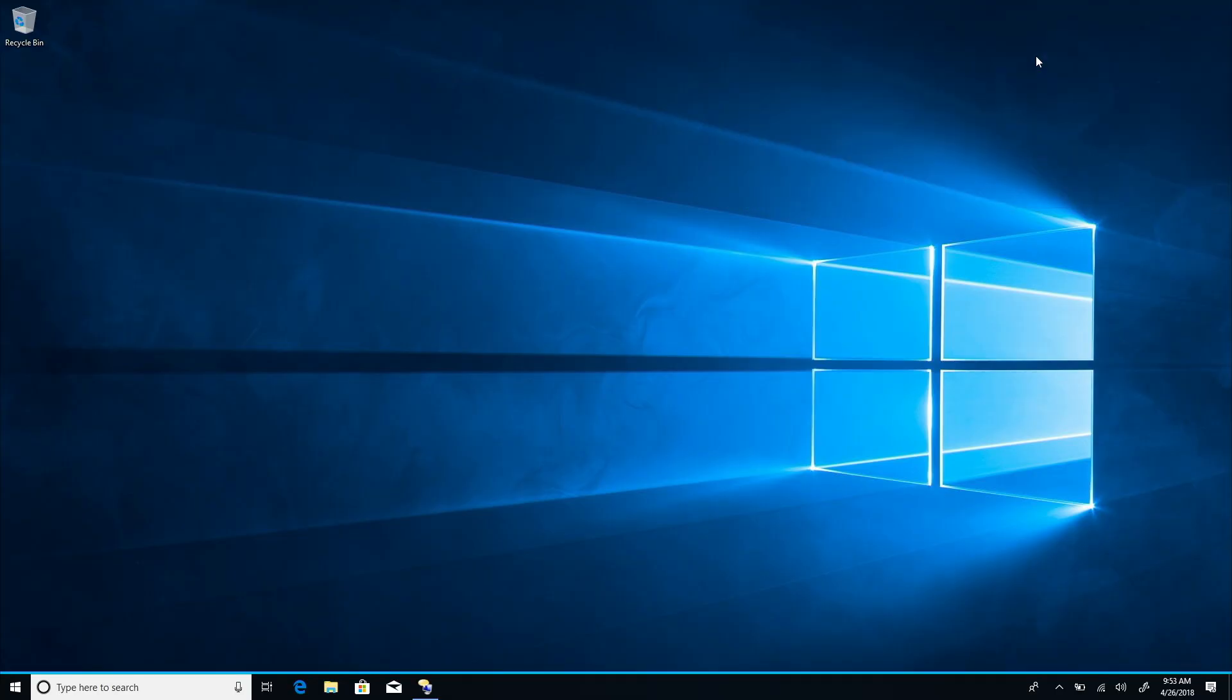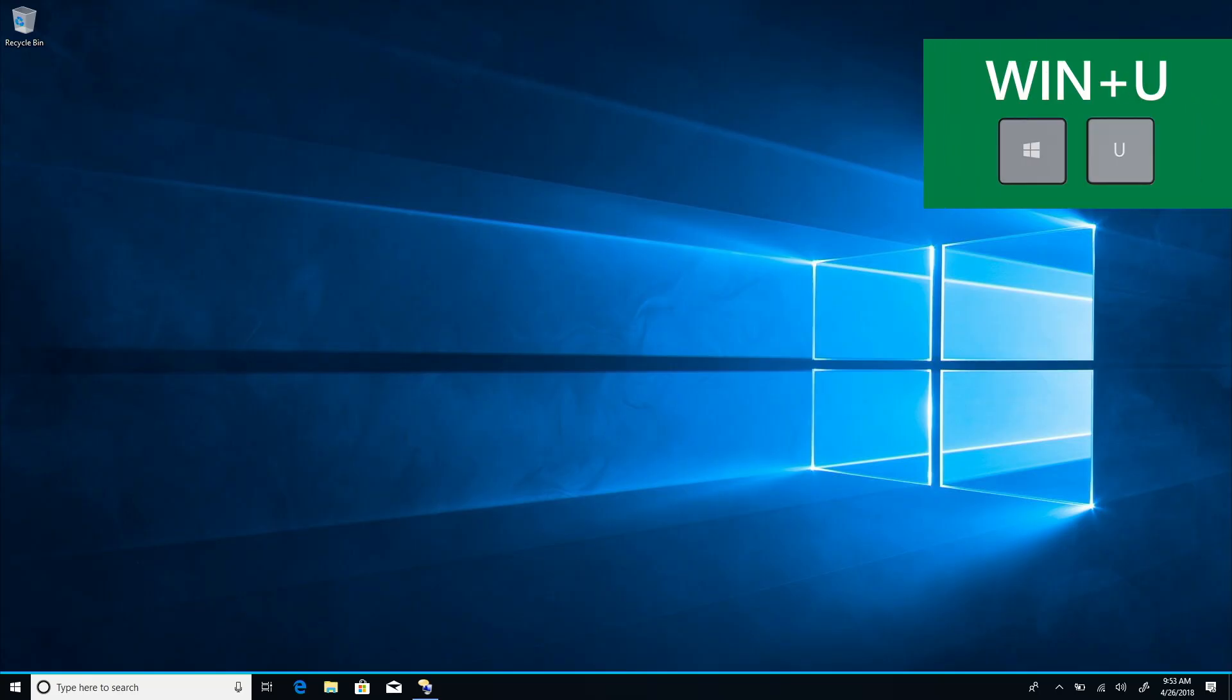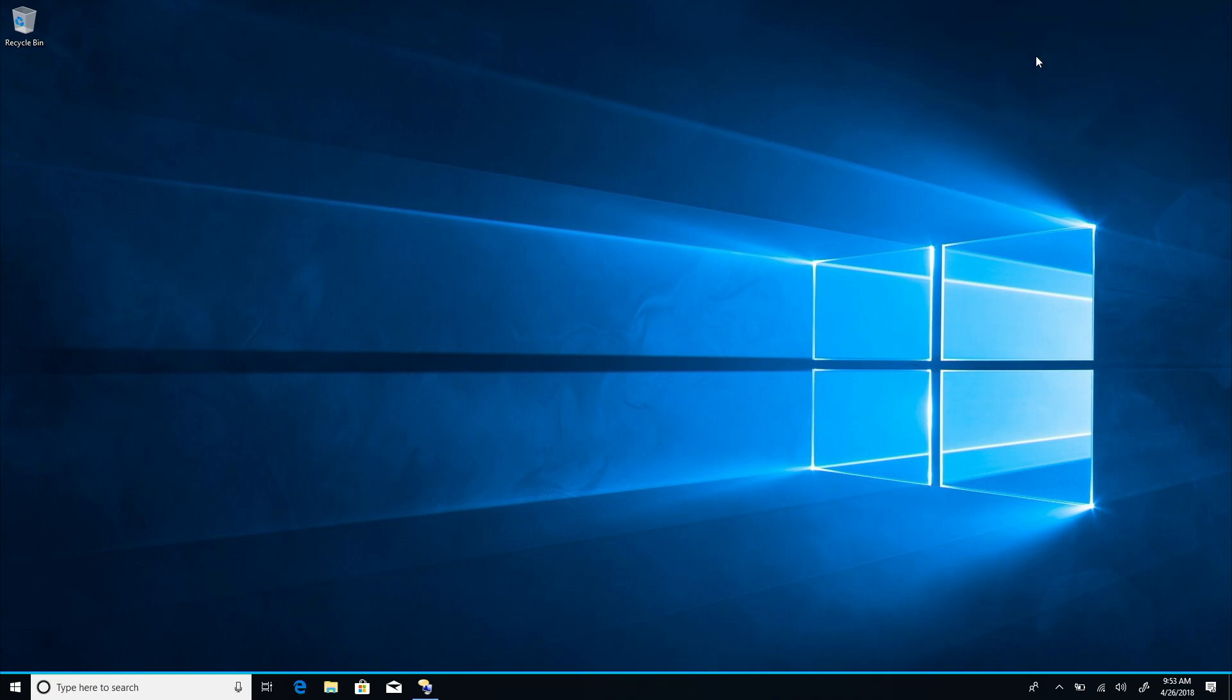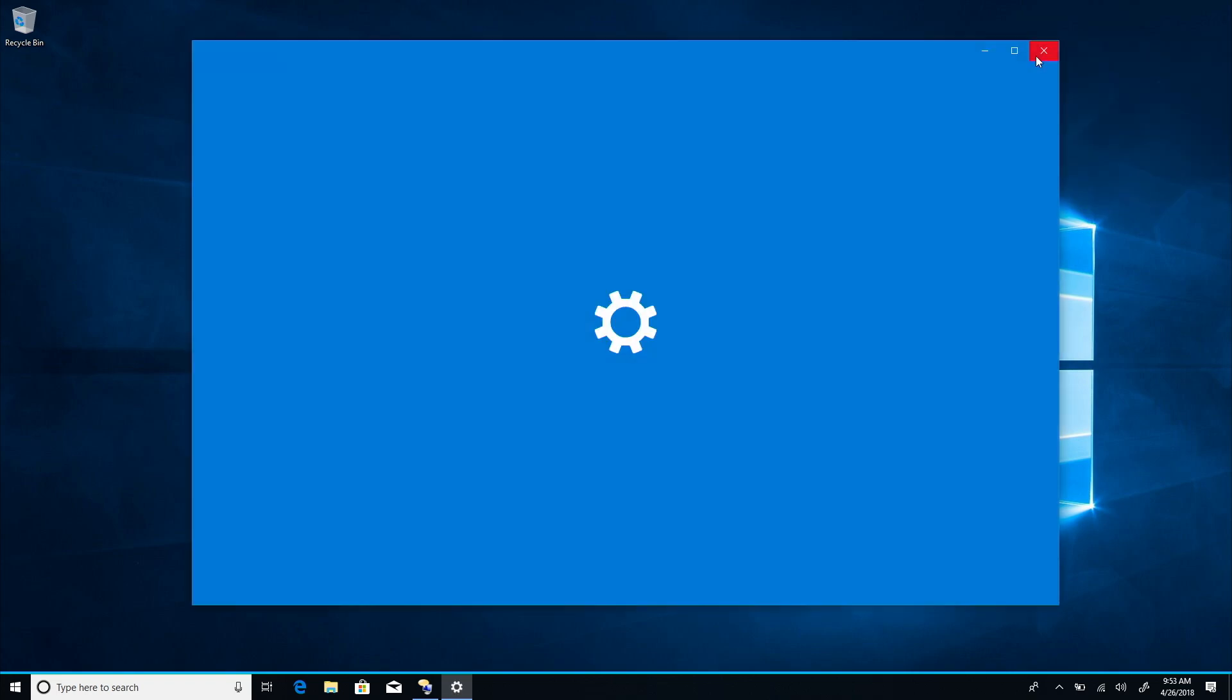Starting Narrator. Taskbar. Press Windows U to jump to ease of access. U. Settings window. Search box. Find a setting. Alt tab to display. Editing. Display. Heading level one.